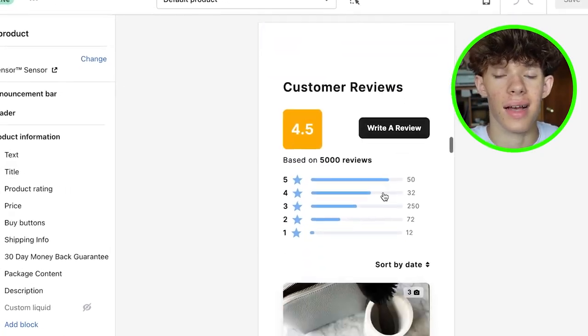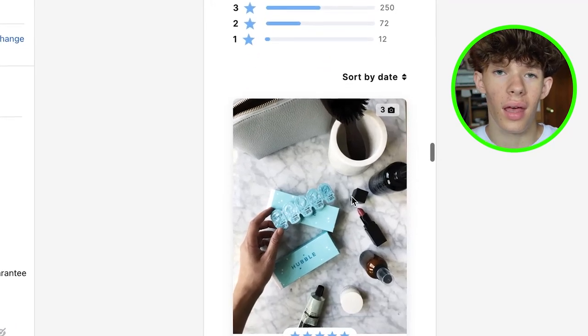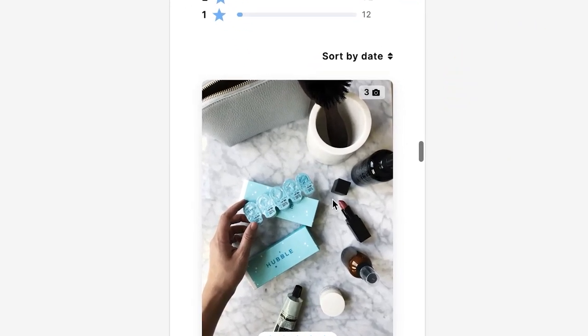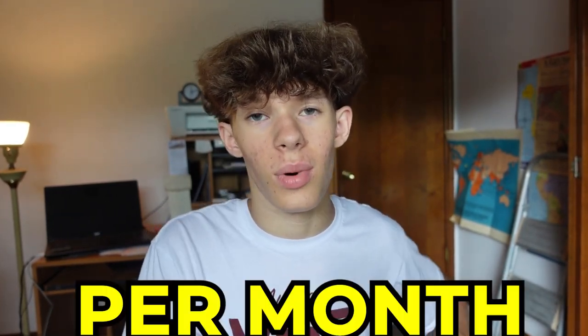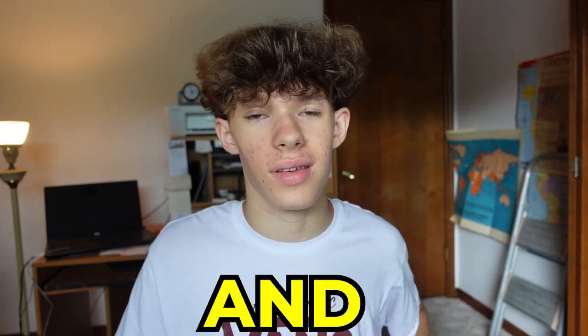To search up a store, all you have to do is find another person that is selling that exact same product you wanted to sell. With that store, find a professional-looking one — not just any store — so that you can actually look up how many sales they're making per month, how much money they're making, and what theme and apps their store is using to look as professional as theirs.